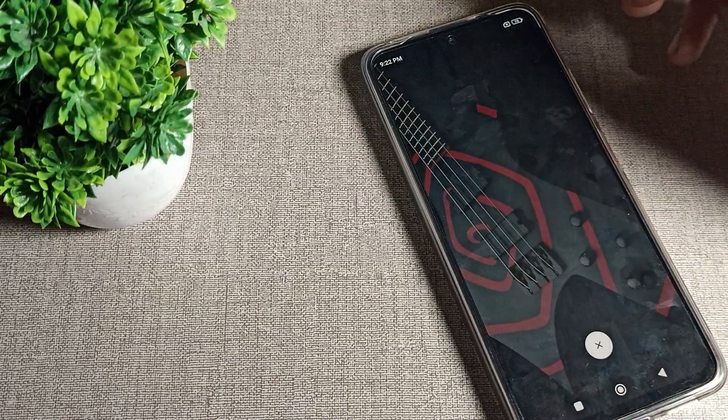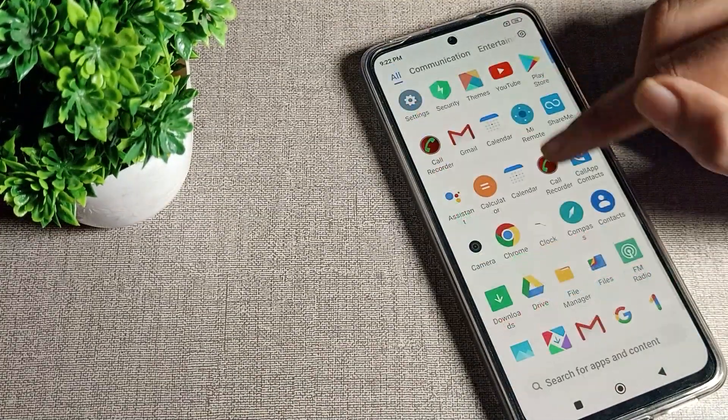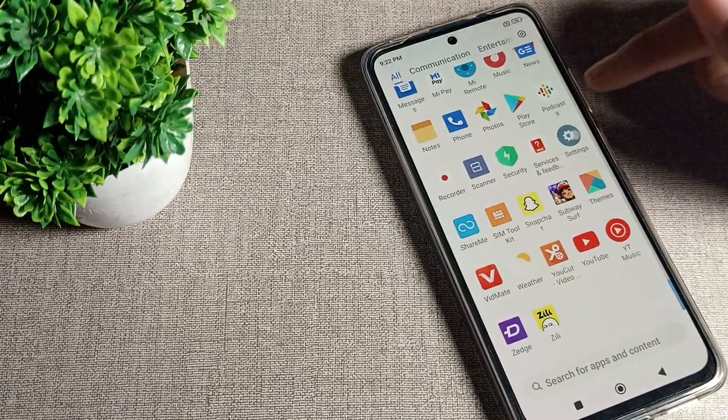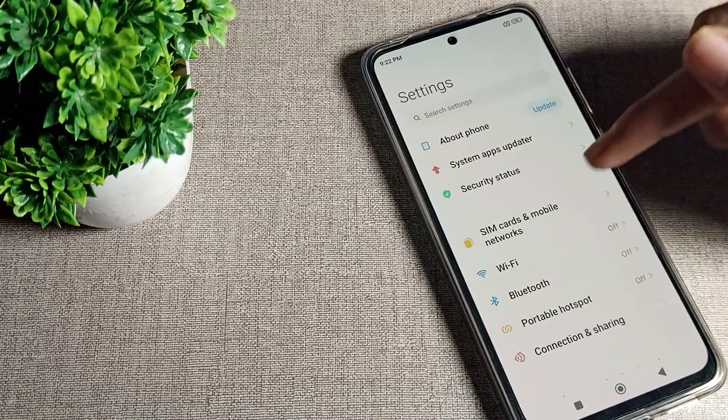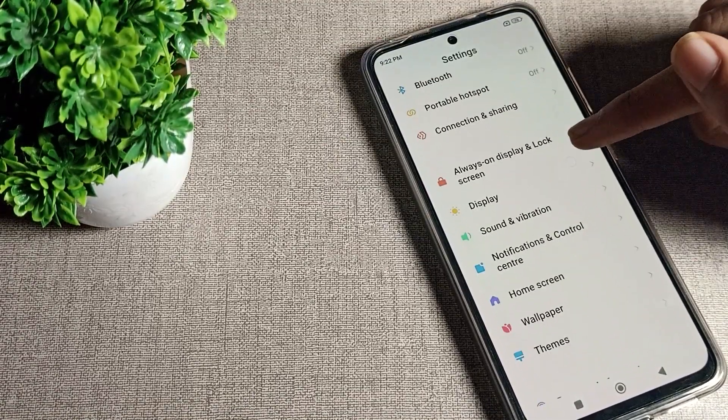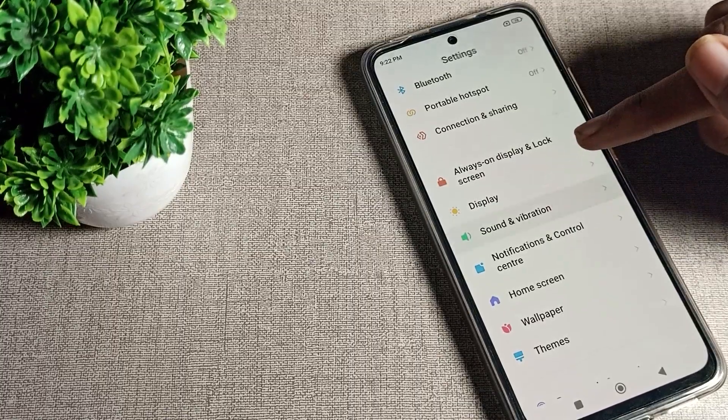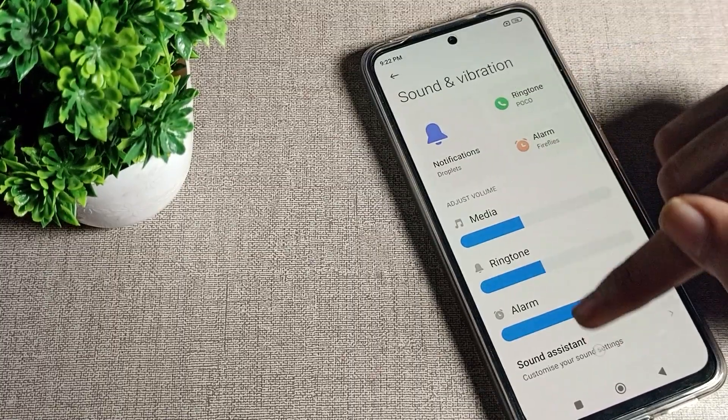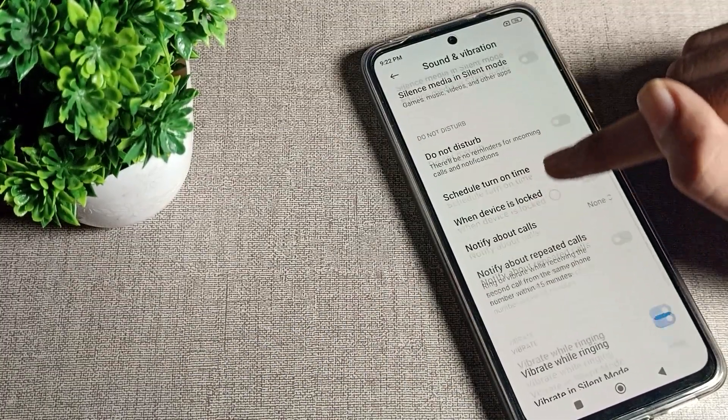Let's open your phone settings to disable the vibrate while ringing. Scroll down, you can see your Sound and Vibration setting, tap here.